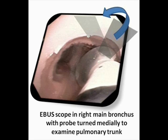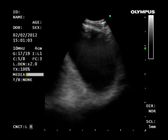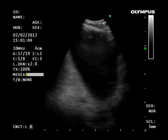With the scope near the main carina and rotated anteromedially, the pulmonary trunk is inspected.